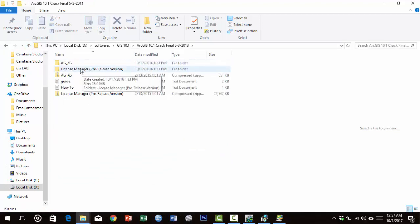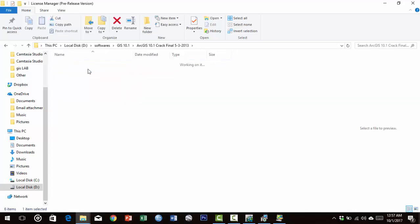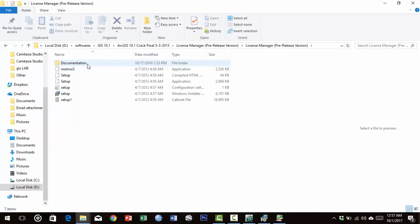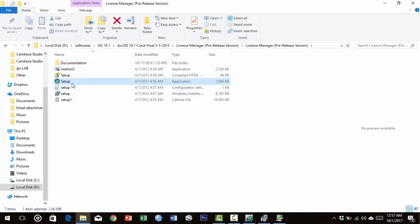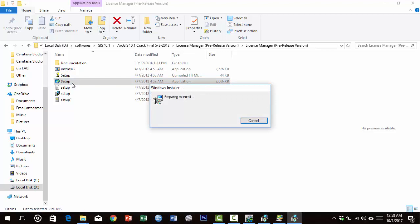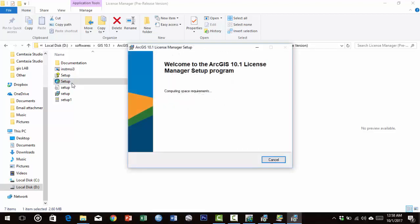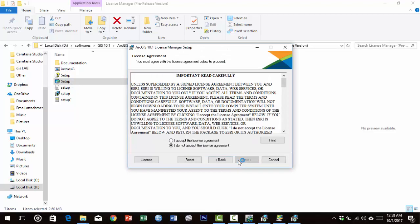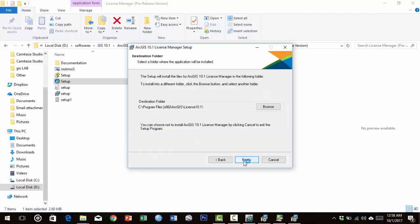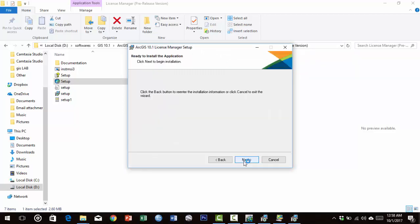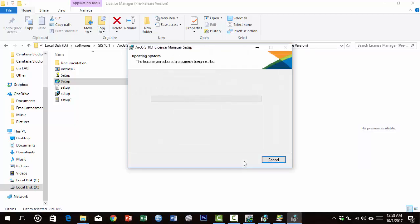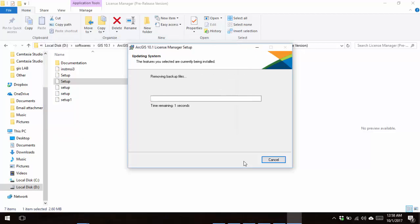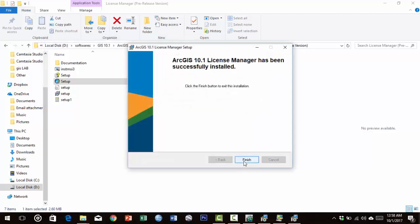Run the License Manager setup utility. Click Next, accept the license agreement, then Next multiple times. Click Finish.